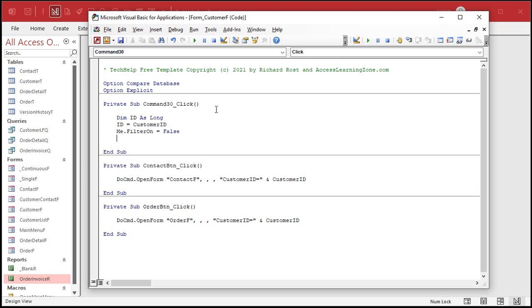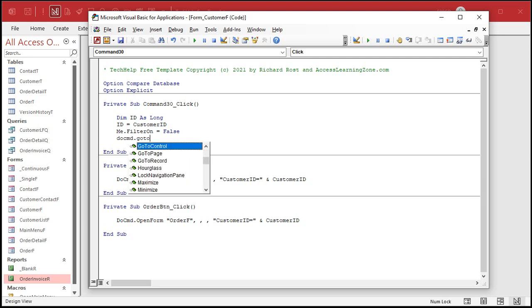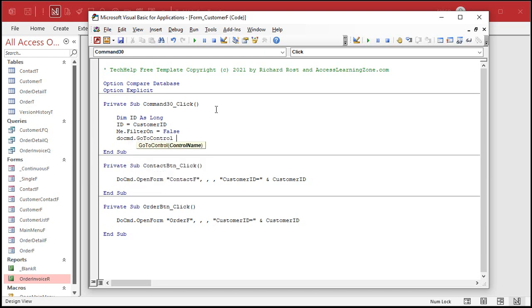Now we've turned the filter off, so we got all the records back on the form. Now we just have to find that record. But to find something, you've got to be on that field. So DoCommand dot GoToControl what field customer ID.